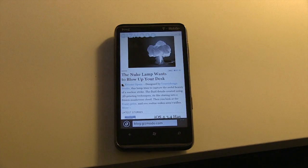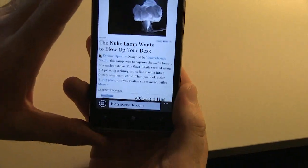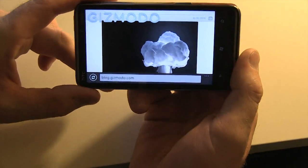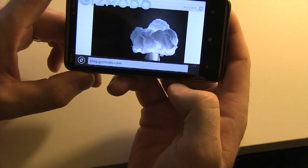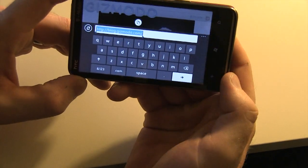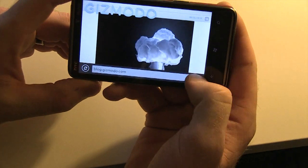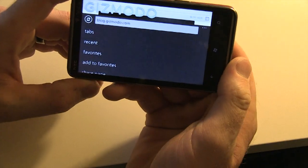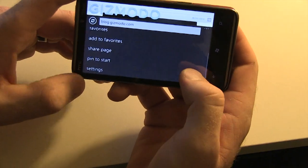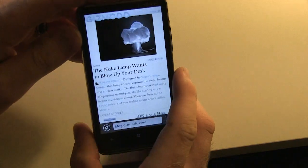First of all, I want to show you that the browser should look familiar, and if we turn to the side right here, the address bar is still accessible when we go into landscape mode. So I can go in here and type in another address — standard stuff — but if we swipe up right here, we have our tabs, our recent sites, and our favorites.